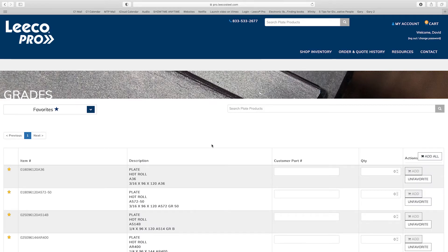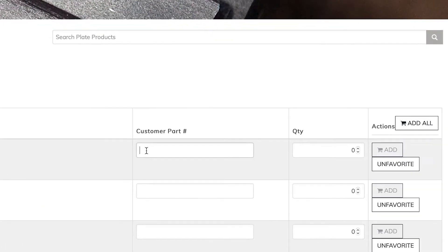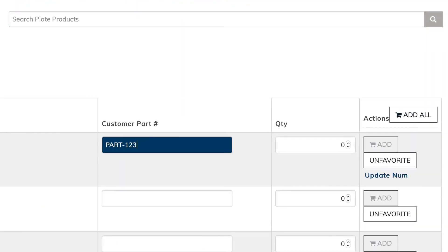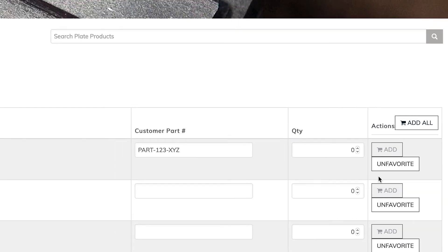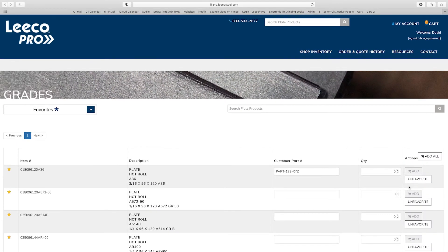You can also add unique part numbers to your favorited items. Simply enter the part number and select update number to save. This will make it easy for you to recognize which material is associated to which parts.